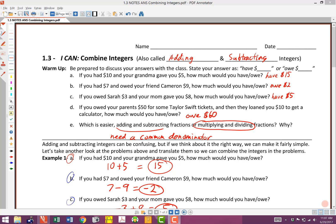We're going to get to part two of this discussion about combining integers. Before I do, I just want to run through really quickly and reemphasize what we talked about in the previous video. The 'I can' statement is: I can combine integers. Many people, instead of saying combine integers, will say adding and subtracting integers.